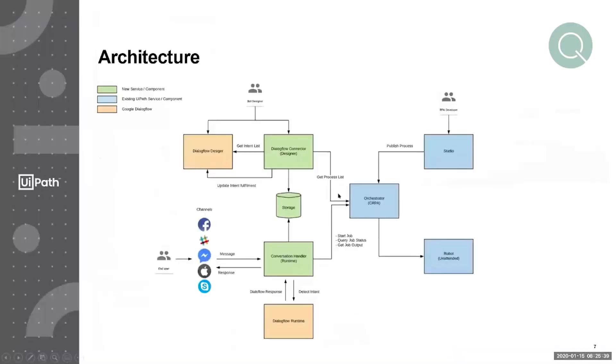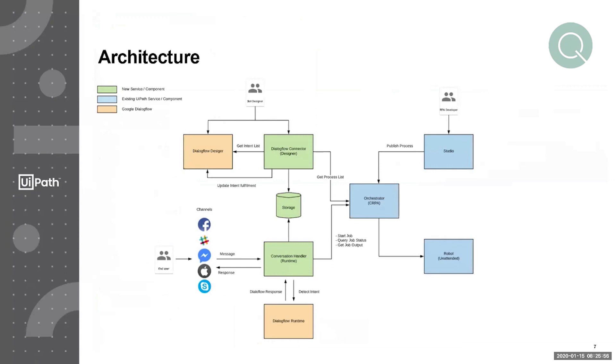The way all of this works is as follows. Once you define your agent, that is all the intents along with their entities in Dialogflow, you will then come and upload all of your processes to Cloud Orchestrator.